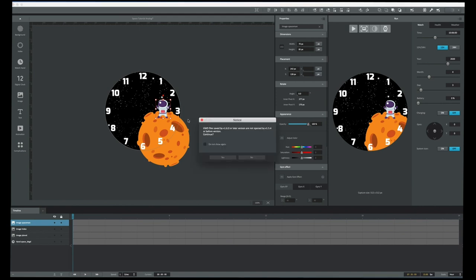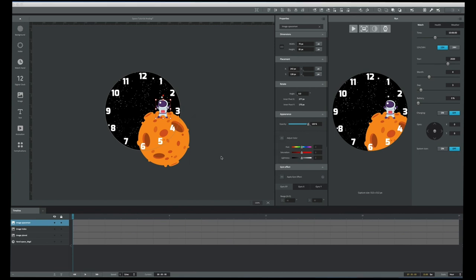It's always good to save your document as you're working. I'll hit the save command. The notice just says that any new document saved as version 1.6 or later cannot be opened in an older version of Galaxy Watch Designer — just saying yes to that.